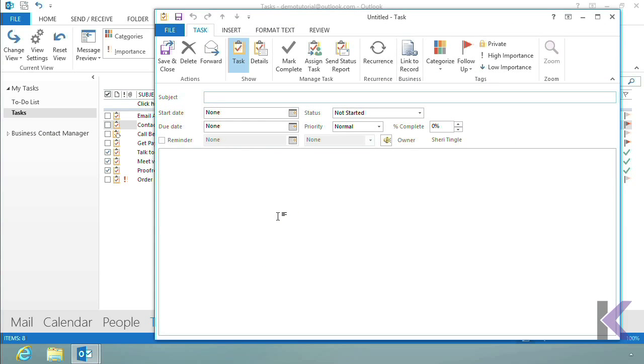You create the task like you normally would. I'm just going to call this Alarm, and I'm going to capitalize it so I can find it easily. Alarm Example.